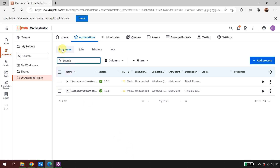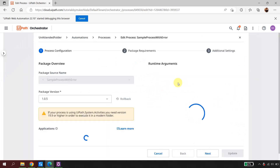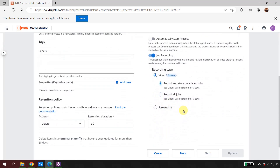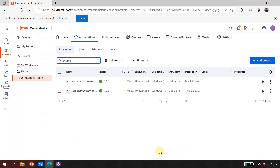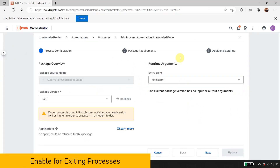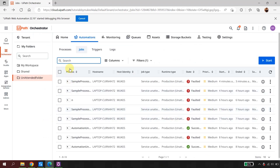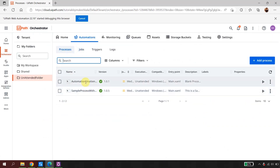In the Processes tab I have two processes. For the one I created, recording was enabled via Additional Settings. But what about existing old processes already built in unattended mode — can I enable recording on them? Yes. Just click the three dots, click Edit, go to Additional Settings, and enable Job Recording there as well.